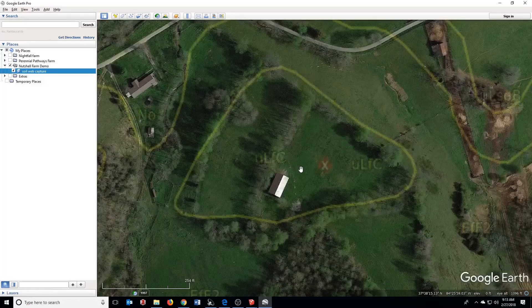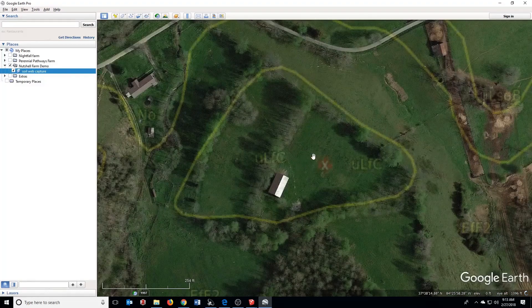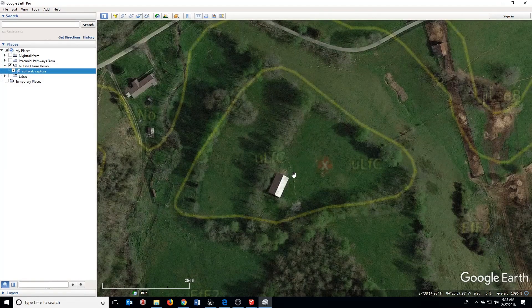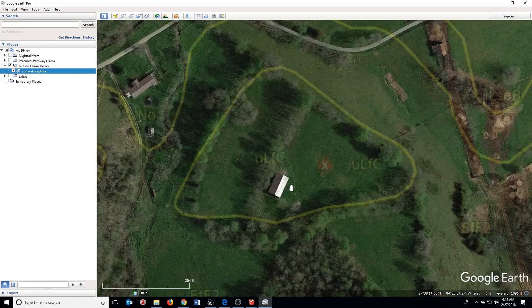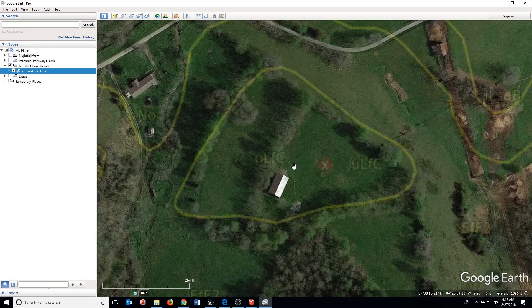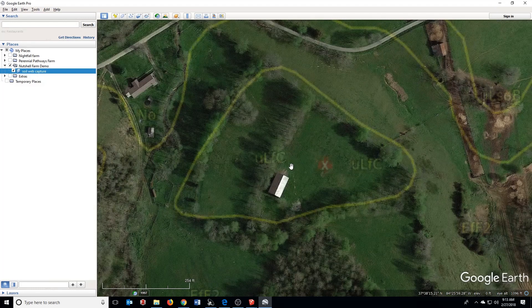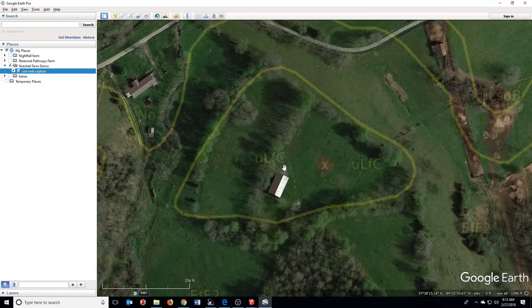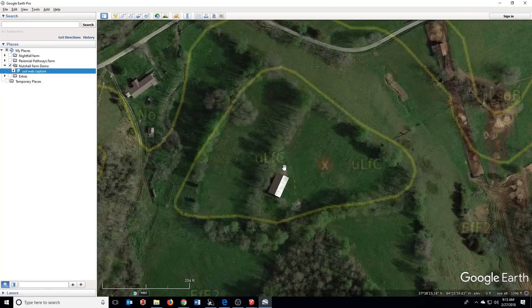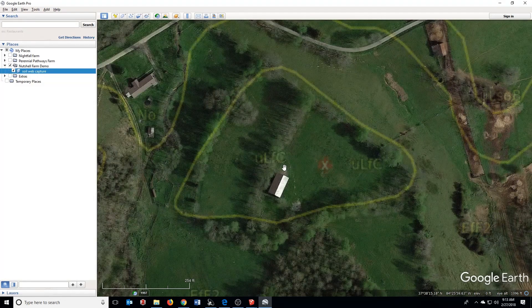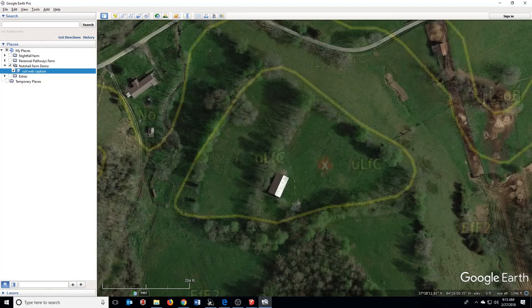Welcome back! In the last video I showed you how to import a soil map overlay into Google Earth Pro. Now we're going to import these images into SketchUp to create accurately scaled maps for farm and landscape planning.